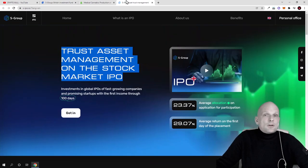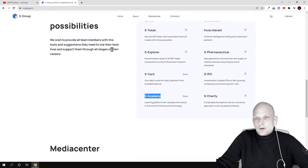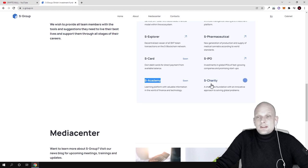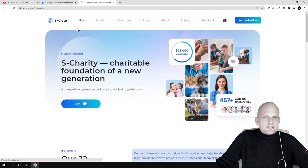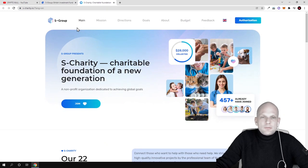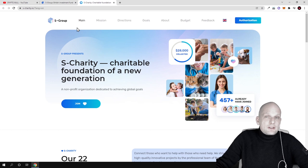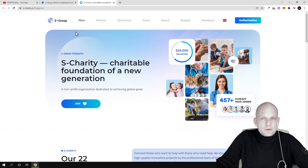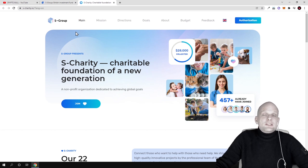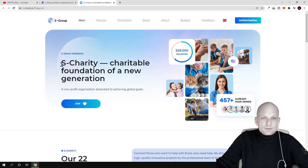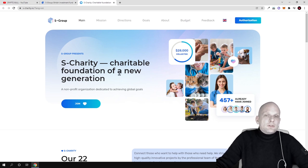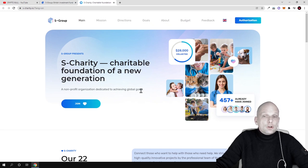Another product is S-Charity. This charity is not like they're going to give money away - they're actually creating charity funds where everyone can invest. Currently in the world there are huge global problems and poverty. They're creating investment funds where people can help other people on a global scale. As you see, S-Charity - a charitable foundation of a new generation, a non-profit organization dedicated to achieving global goals and actually solving problems.